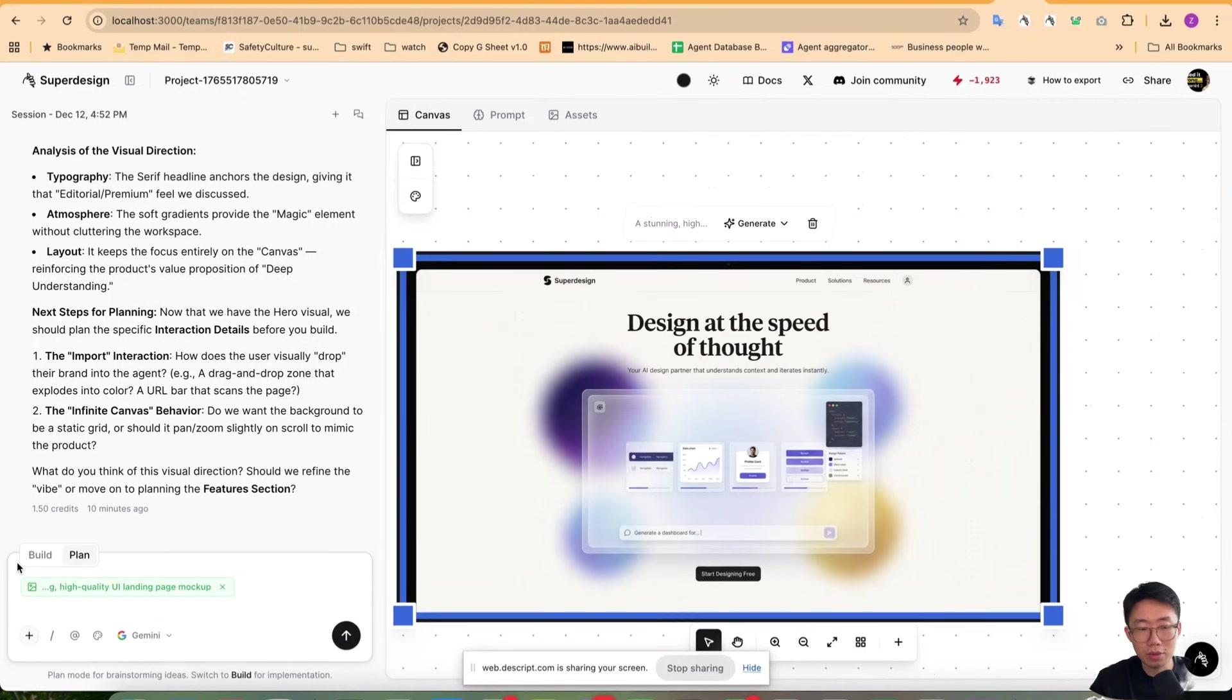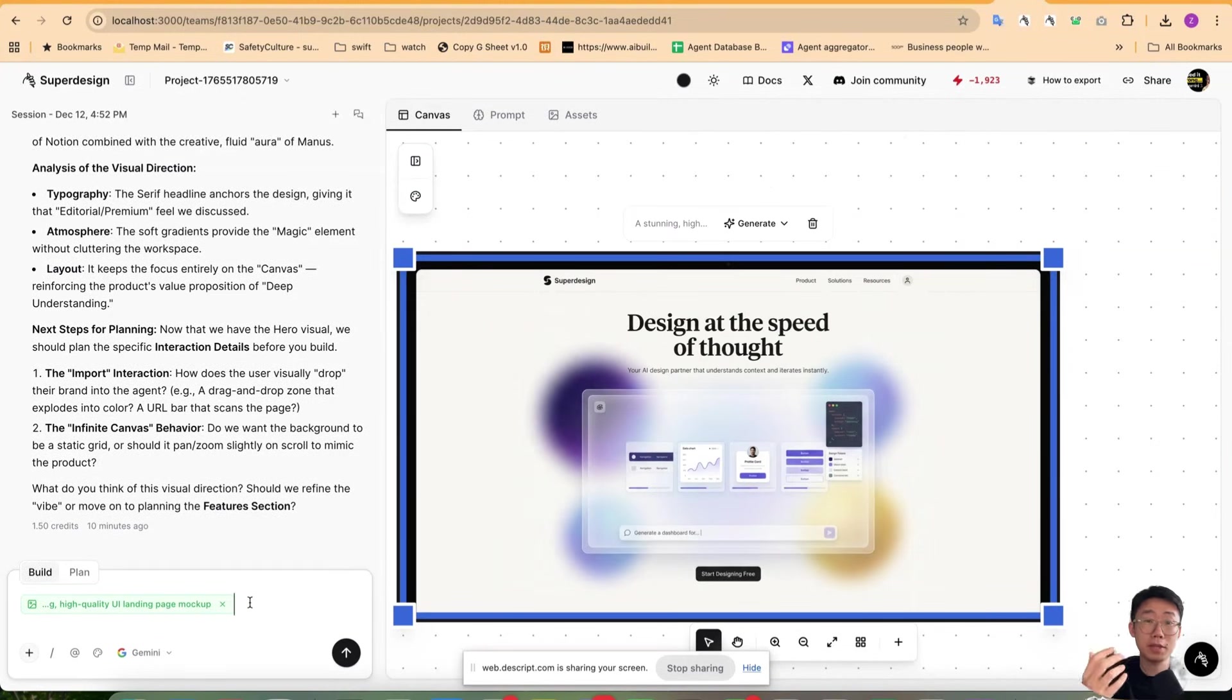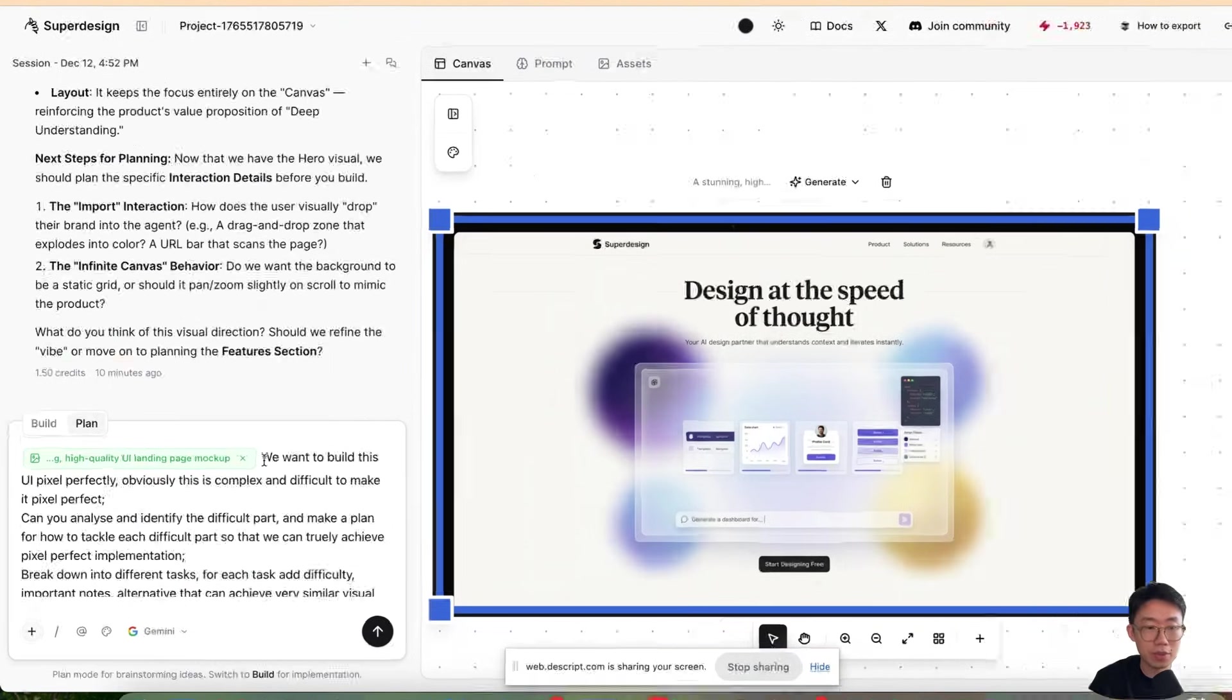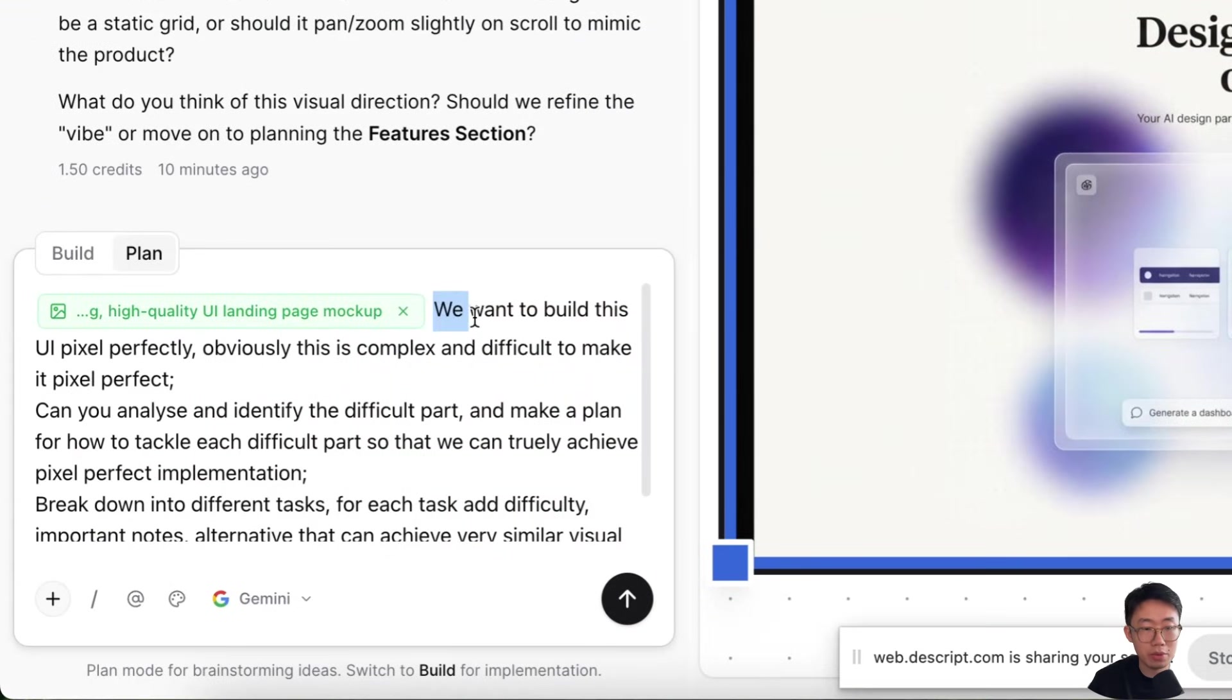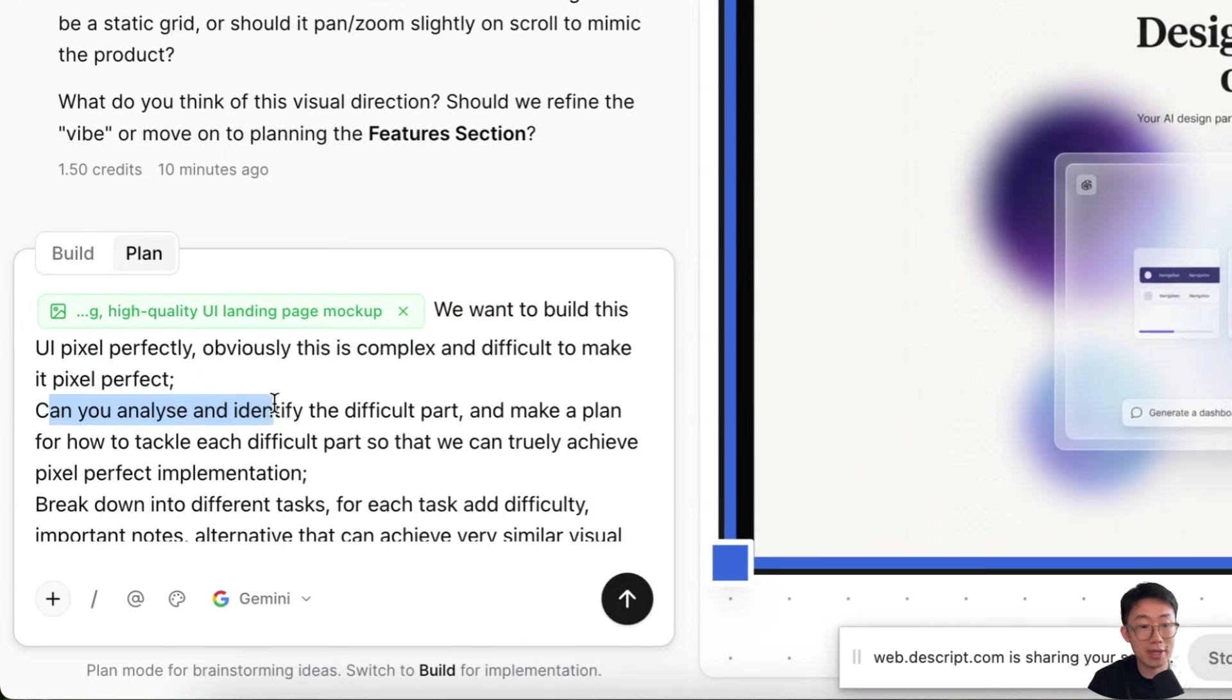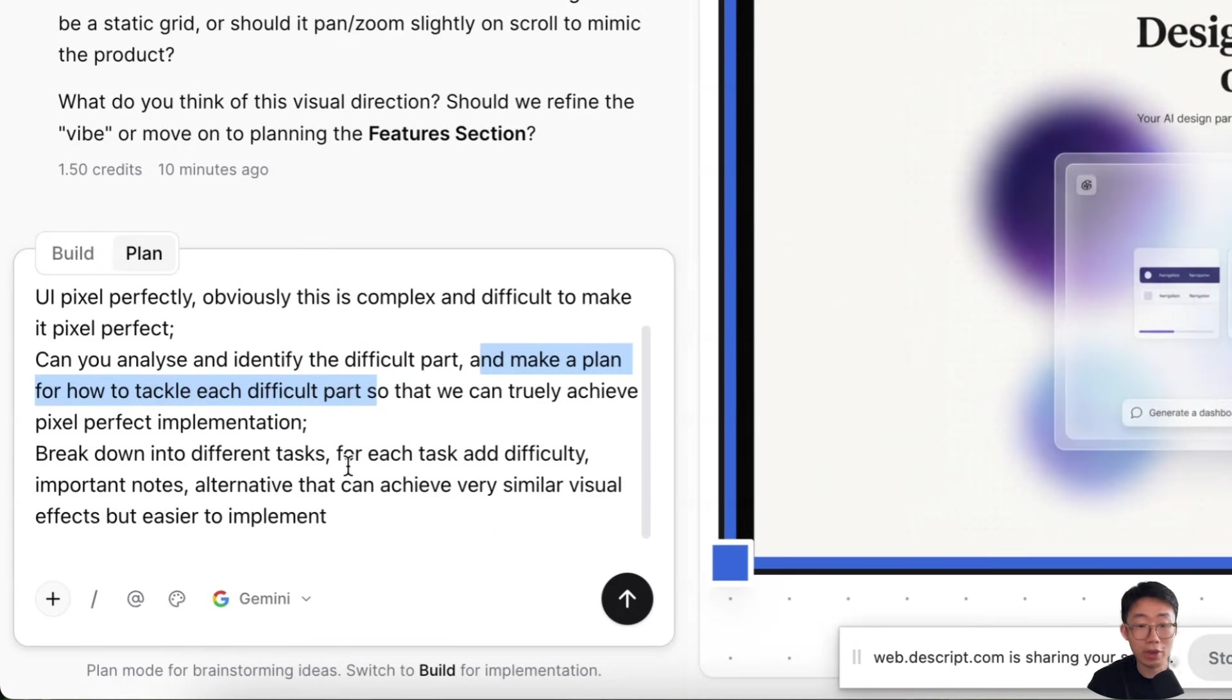And for simple ones, you can just go to build mode and ask to replicate this UI directly. But sometimes I found it will work better if you just do some planning in advance as well. So we'll say we want to build this UI pixel perfectly. Obviously this complex and difficult to make it pixel perfect. Can you analyze and identify the difficult part?